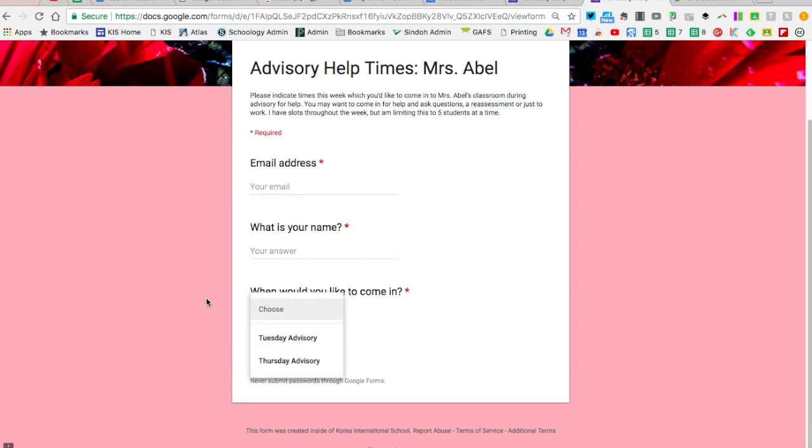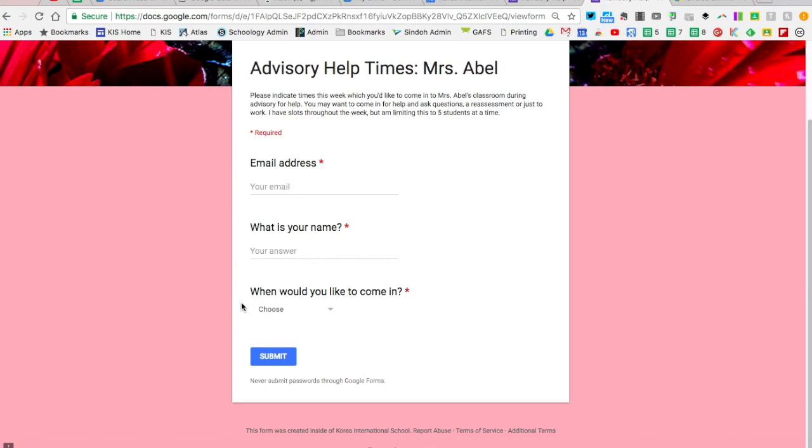This is a nice way of managing workflow and meeting times with students so you don't get too inundated in a day with how many students are coming to see you. It's a great way if you manage clubs to set a certain cap on attendees before they can't sign on to other clubs. Anyways, this is Choice Eliminator, and happy Googling!